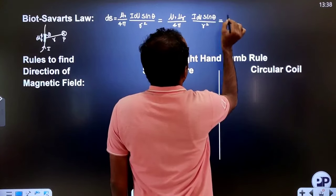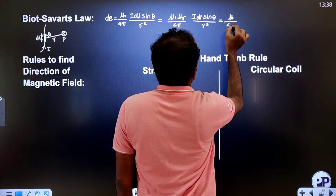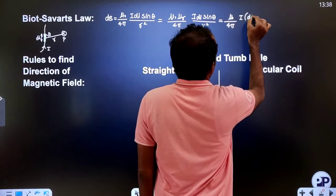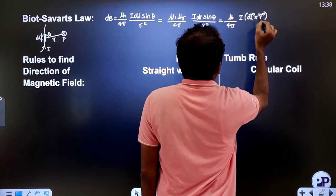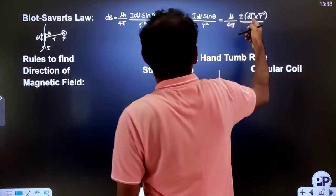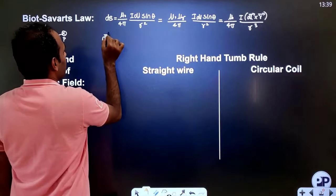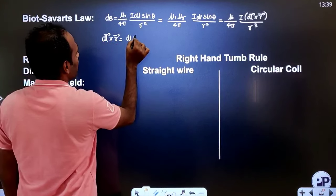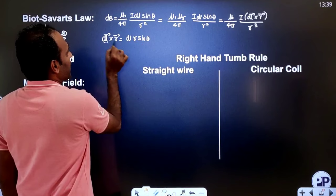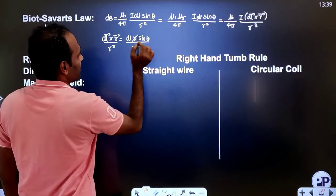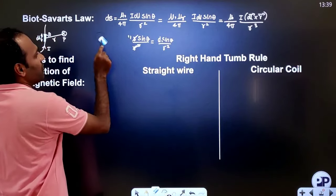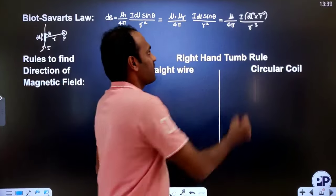The vector form of Biot-Savart's law is given as: dB = μ₀/4π × I (vector DL × vector R) / R³. Here, I is a scalar quantity so we cannot put vector notation on it. We derive this because DL × R expands as DL × R × sinθ; when divided by R³, we get DL sinθ / R², which is the same scalar result. This is the vector form of Biot-Savart's law.